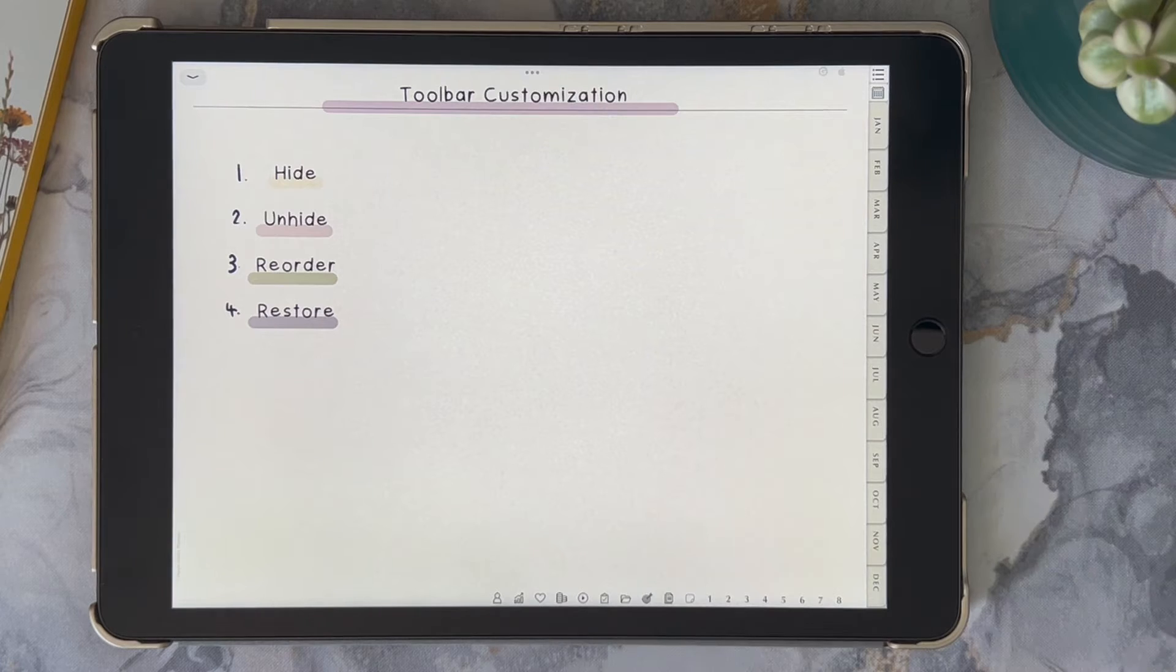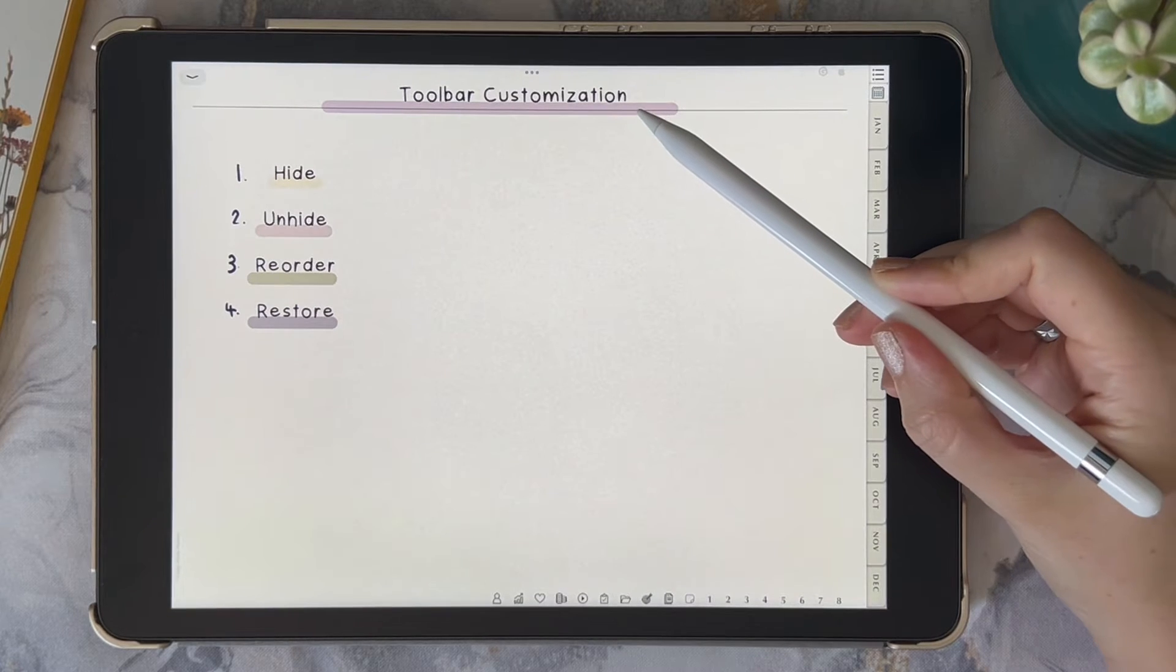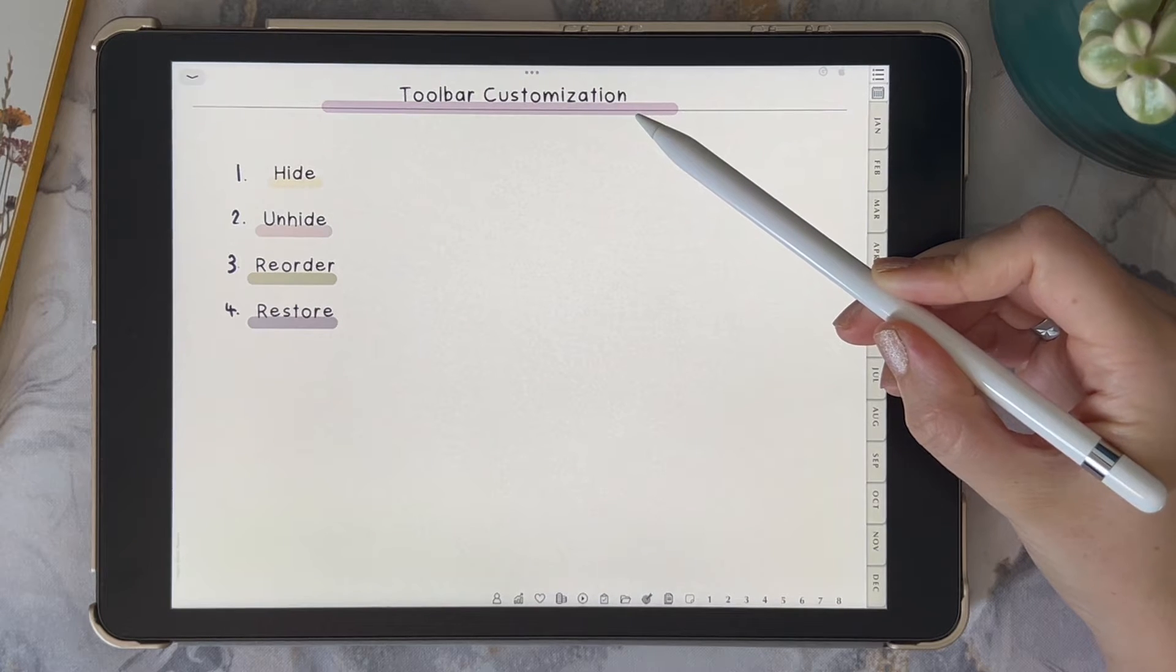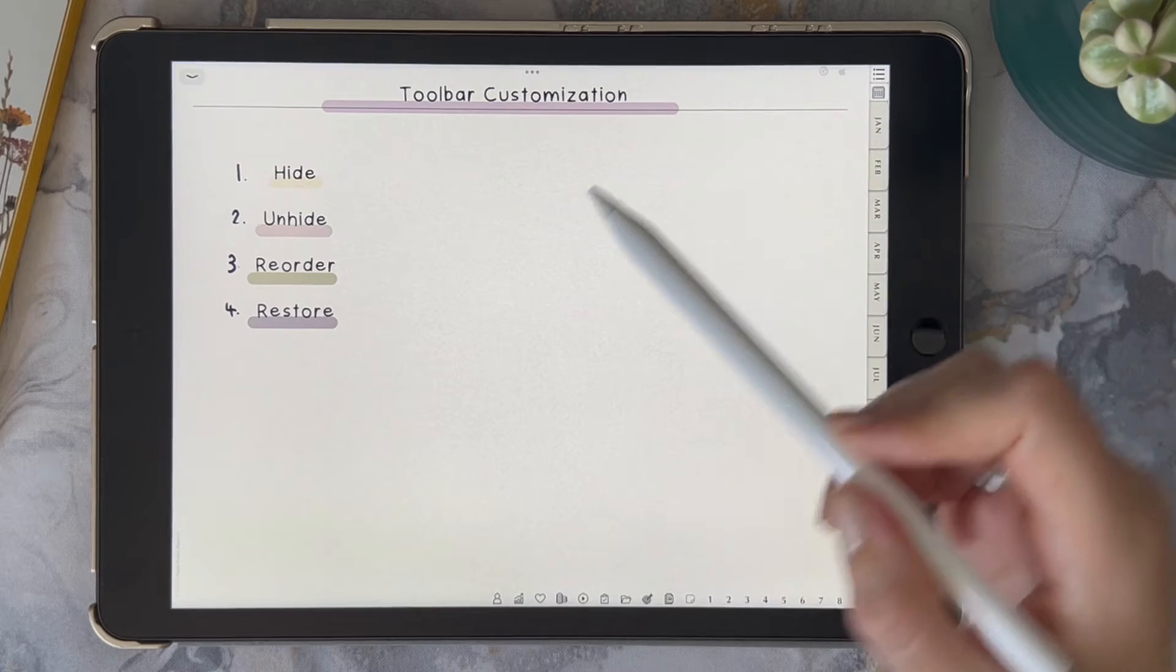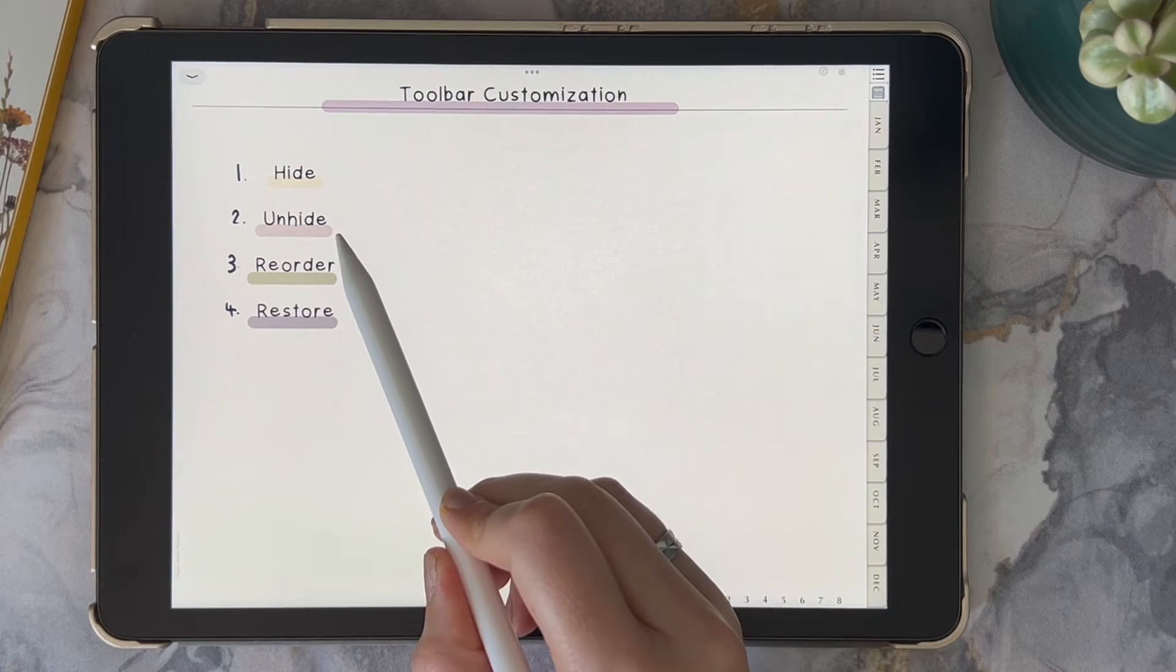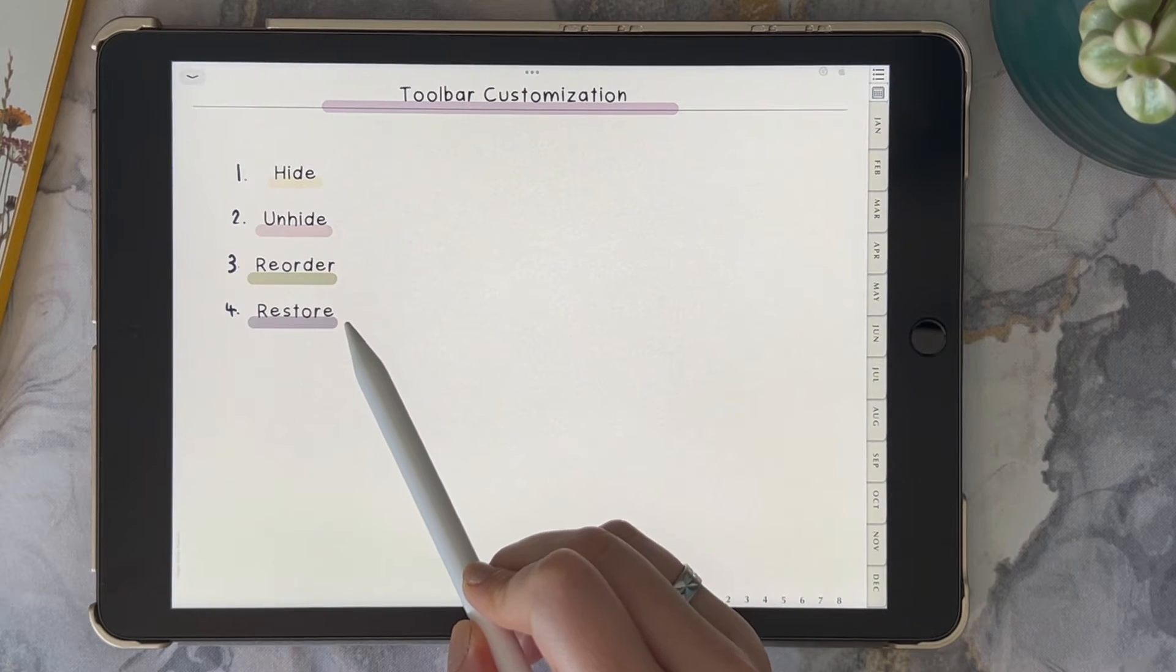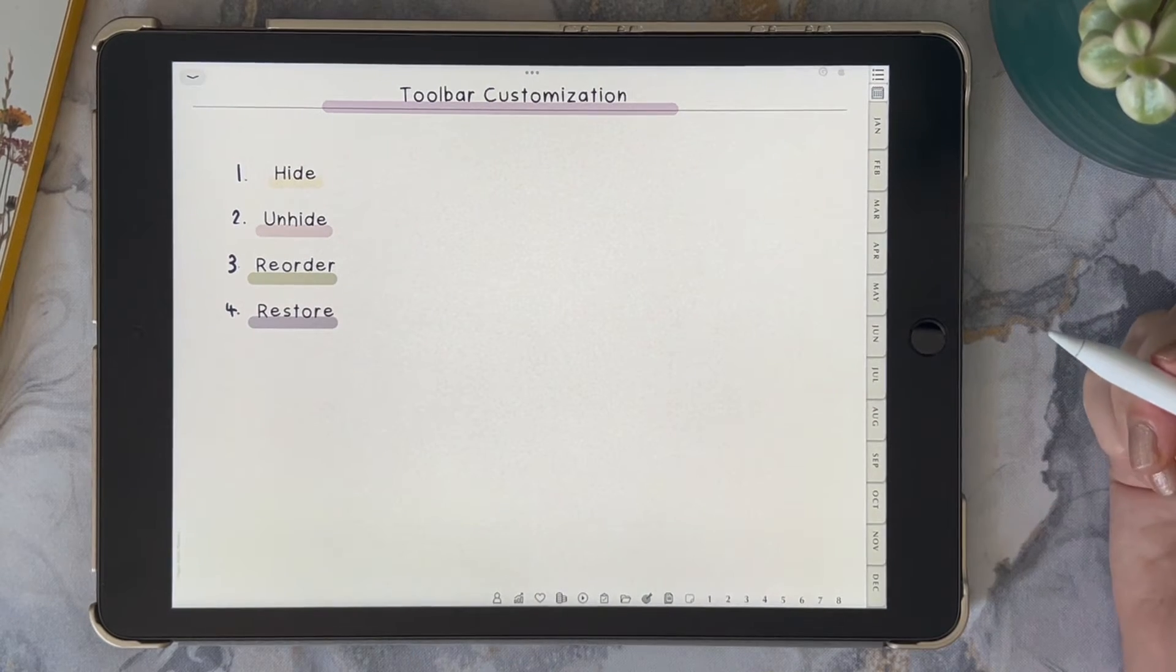Hi and welcome back to my channel. Today I'm going to show you how you can customize your toolbar in GoodNotes 6, how you can hide, unhide, reorder, and restore tools within your toolbar.